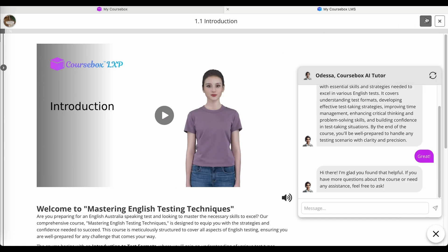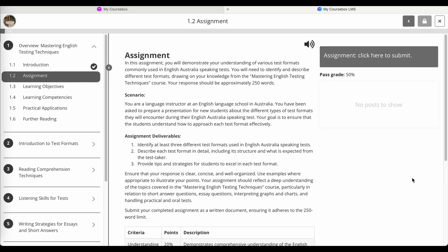Clicking next, I'm taken to the next screen where I have set up an assignment. This was generated by Coursebox AI writer for assignments.